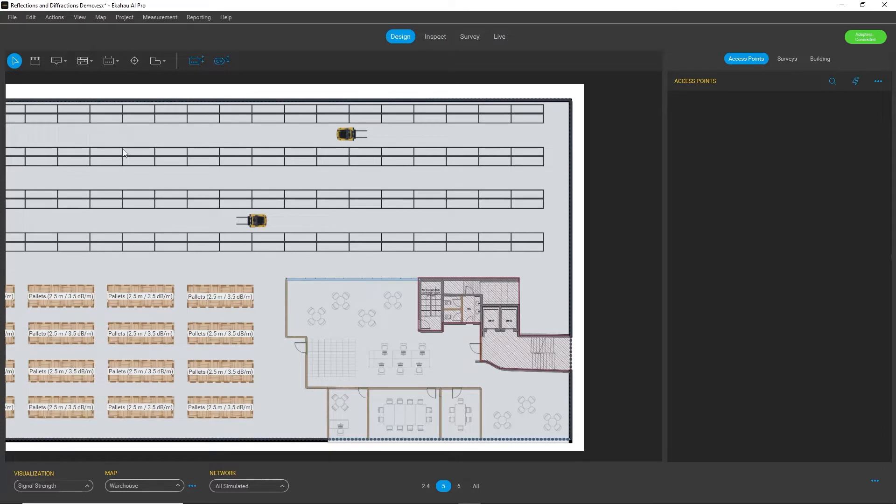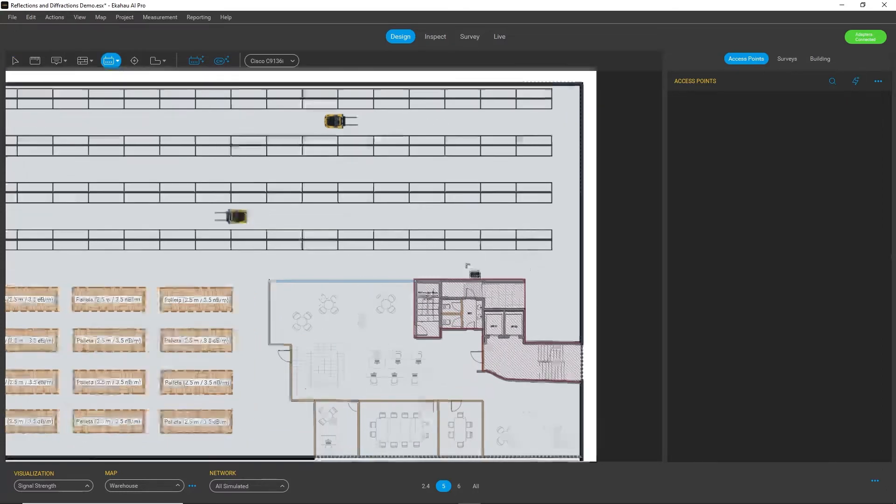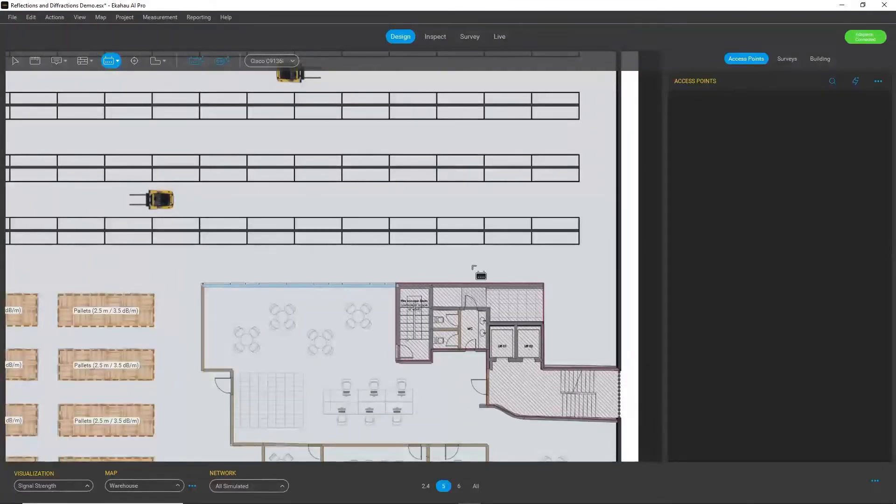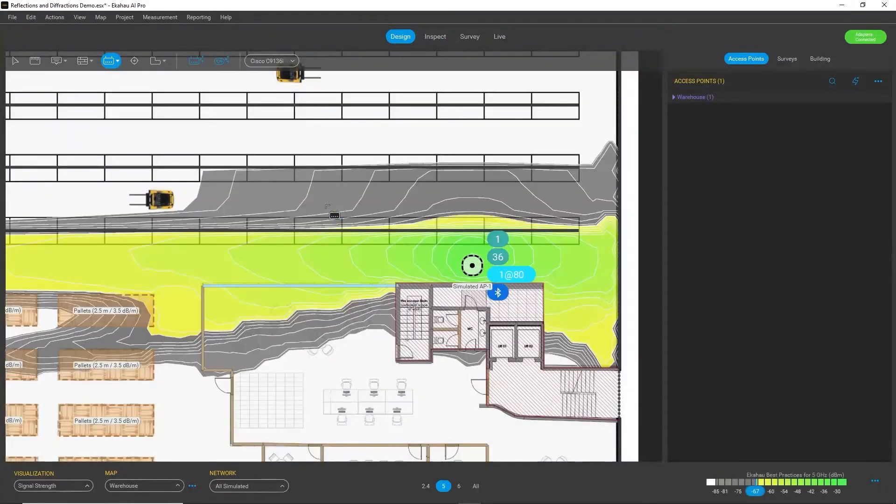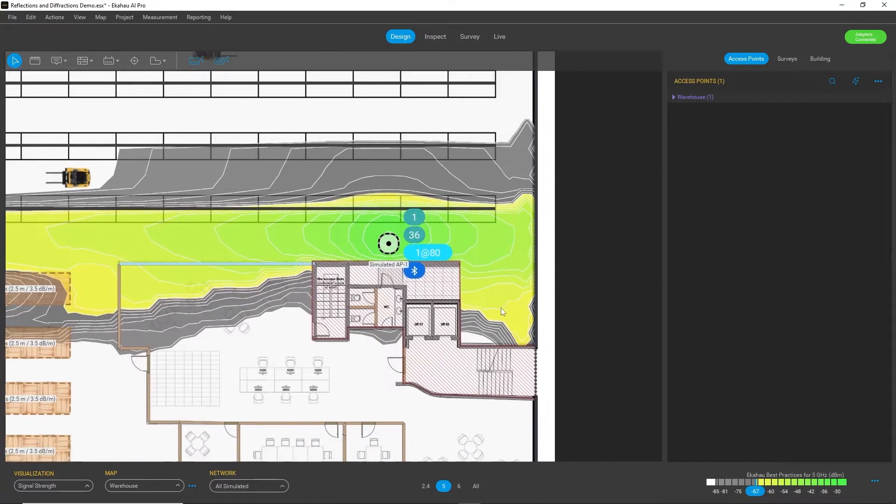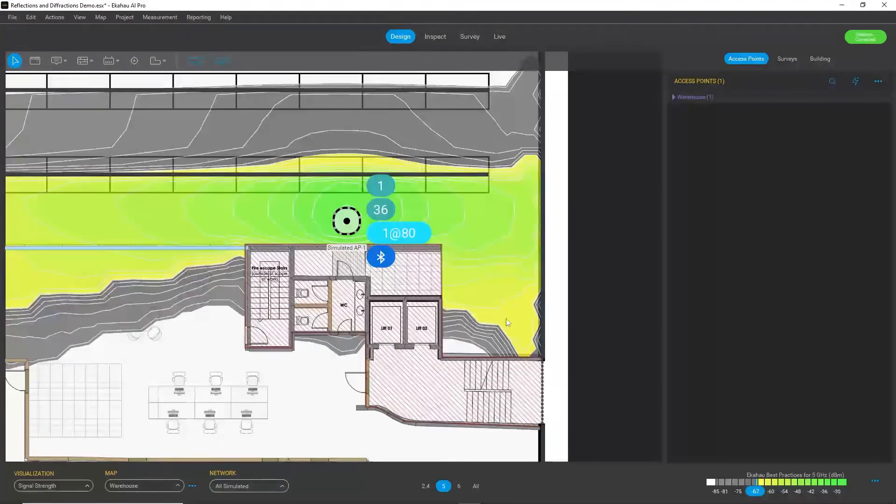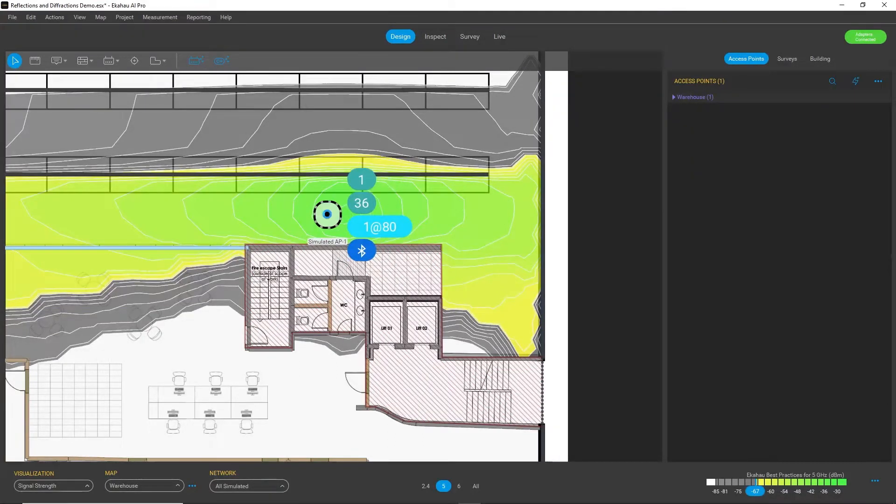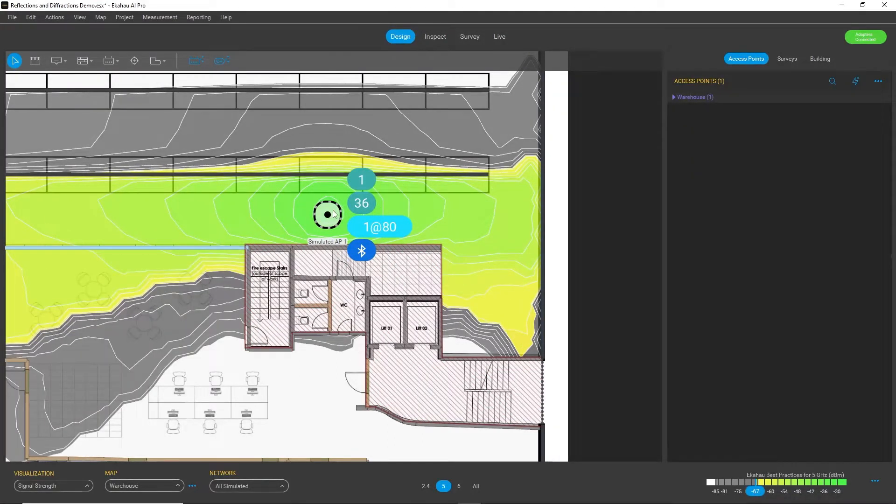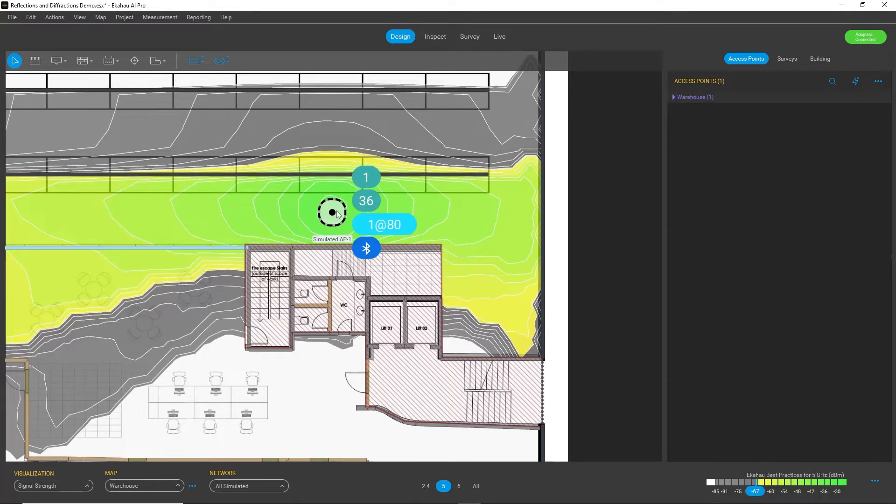So let's look how it works. Let's place an access point in this hallway and we can see that I actually have a coverage gap here behind the corner, and if I move the access point around it doesn't really help.